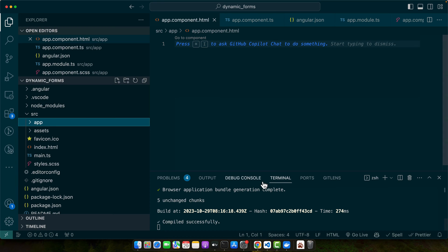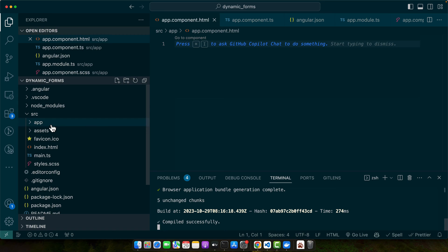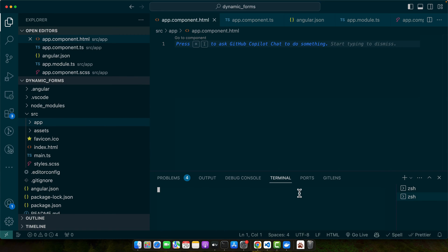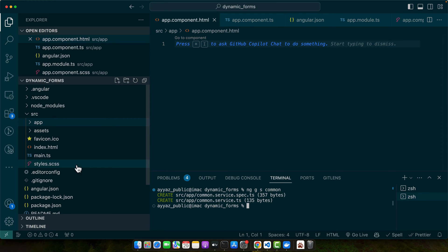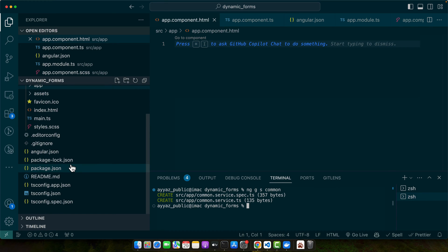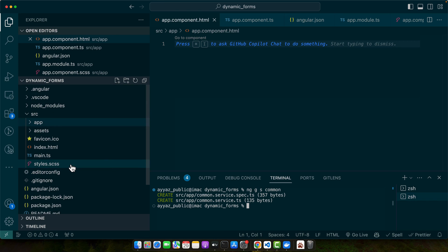So this project is already running in my browser. First of all, I will generate a service. For that, open the terminal and type the command ng generate service and the name of the service. I will name it common because this is the service that is going to contain the logic for common functions.